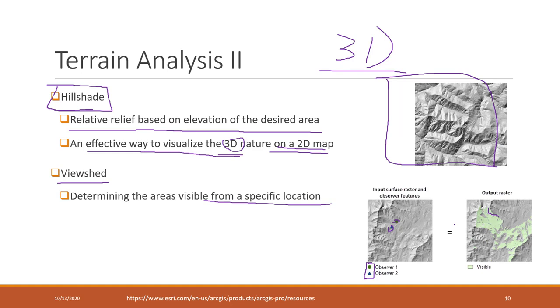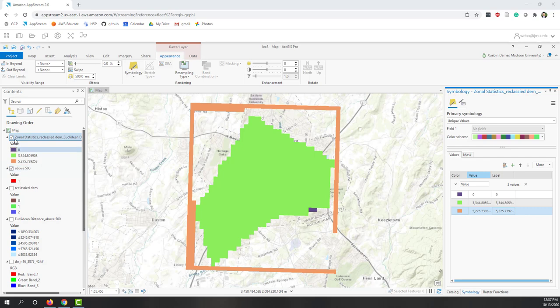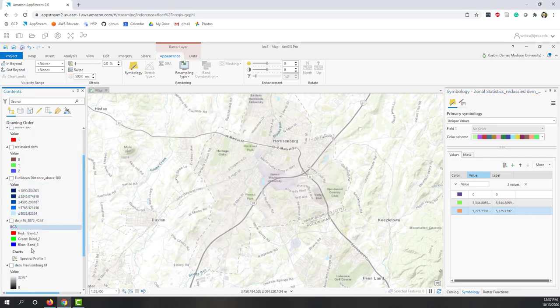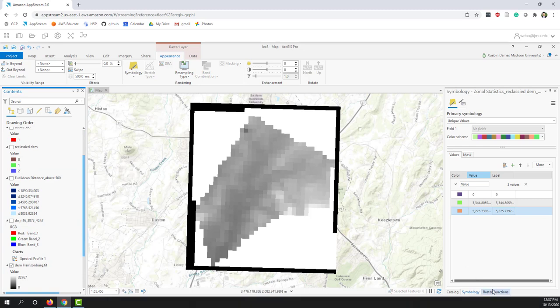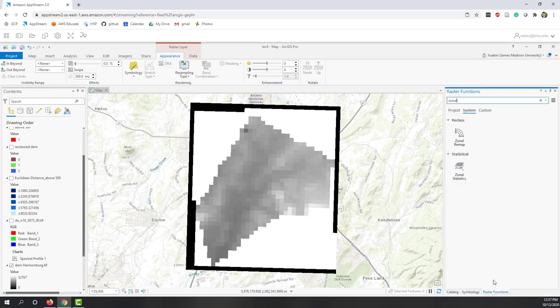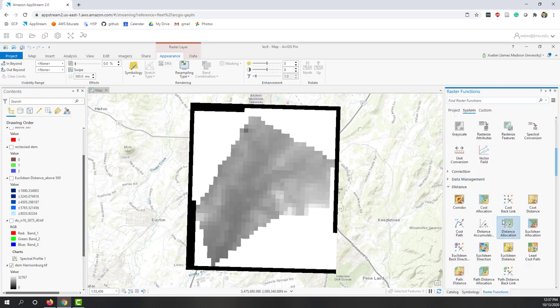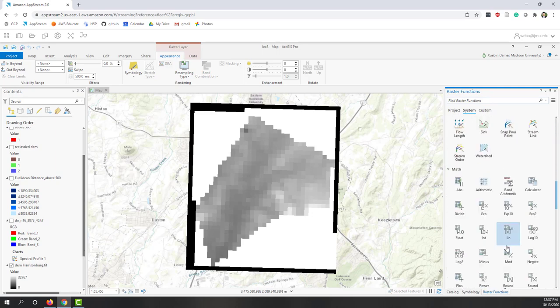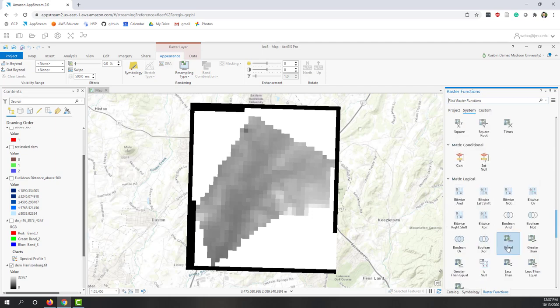Let's see those examples in ArcGIS Pro. Let's turn on the elevation of the DEM. If we go to raster functions, you can see there's one section called terrain analysis, I believe at the bottom.